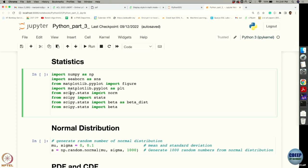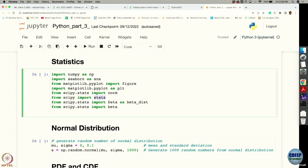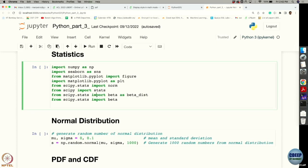From scipy.stats I am going to import the norm function, which is going to help us deal with the Gaussian distribution. I am also going to import stats from scipy, which is going to help us look into various statistical aspects. I am also going to import the beta function as beta_dist, and also import beta from scipy.stats. These two are actually the same thing, but here I have just named one as beta distribution and the other simply as beta.